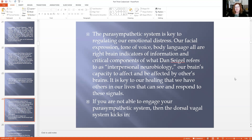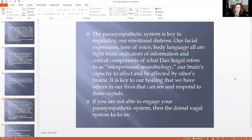The parasympathetic system is key to regulating our emotional distress. Our facial expression, tone of voice, and body language are all right-brain indicators of information and critical components to what Dan Siegel refers to as our interpersonal neurobiology — our brain's capacity to affect and be affected by others' brains. It's key to our healing that we have others in our lives that see and respond to these signals. If you are not able to engage your parasympathetic system, then your dorsal vagal system kicks in and we have dissociation. Dissociation due to threatened trauma can include a distorted sense of time, a detached feeling that you're observing what's happening like a movie, or in extreme cases, children withdraw into an elaborate fantasy world and can even create separate personalities in order to be safe.